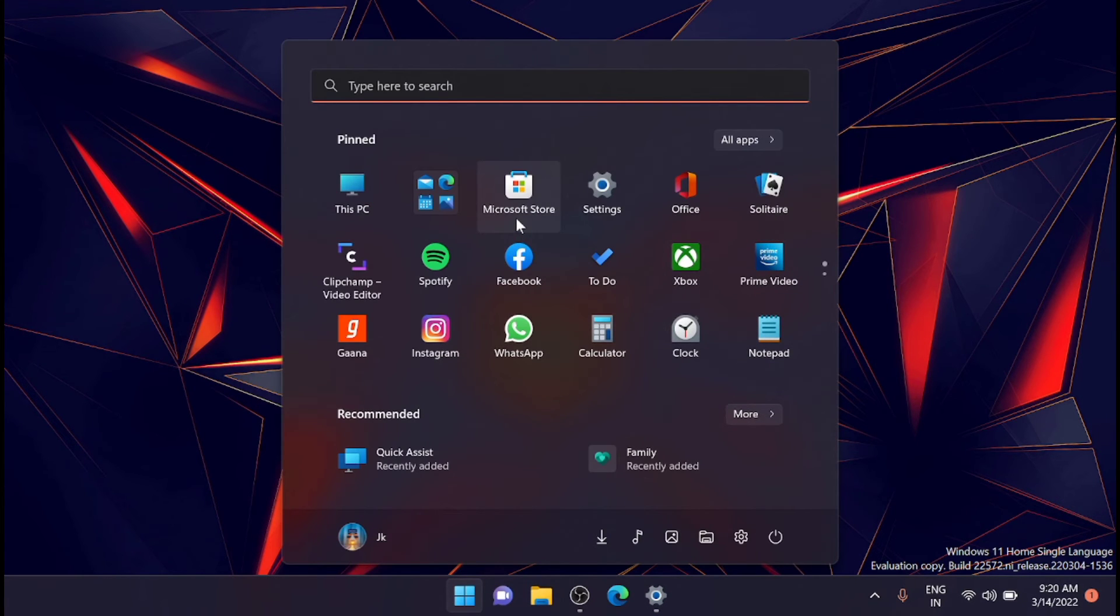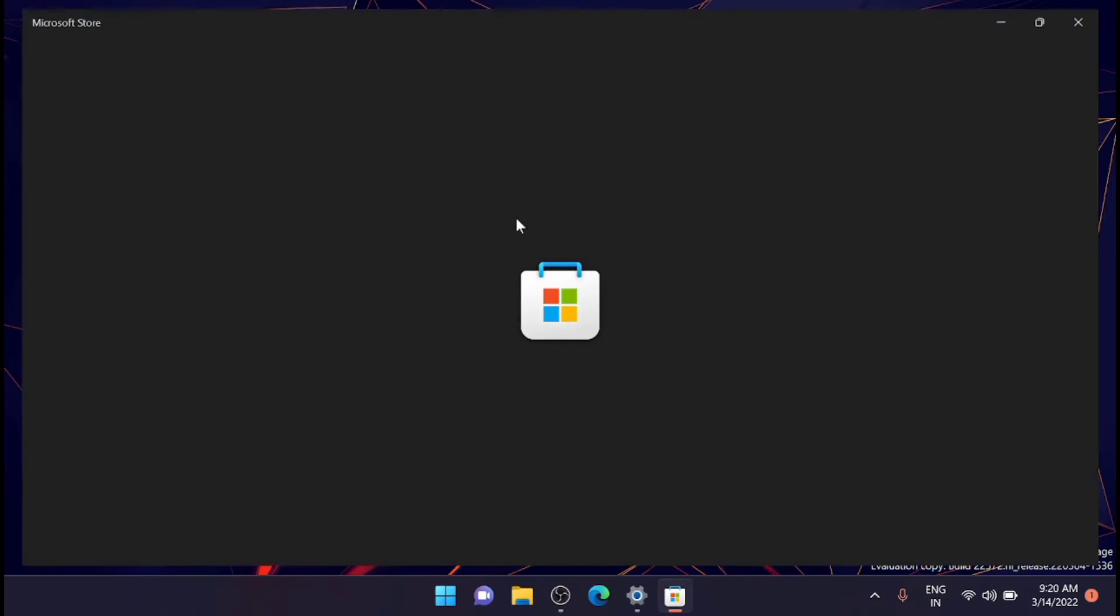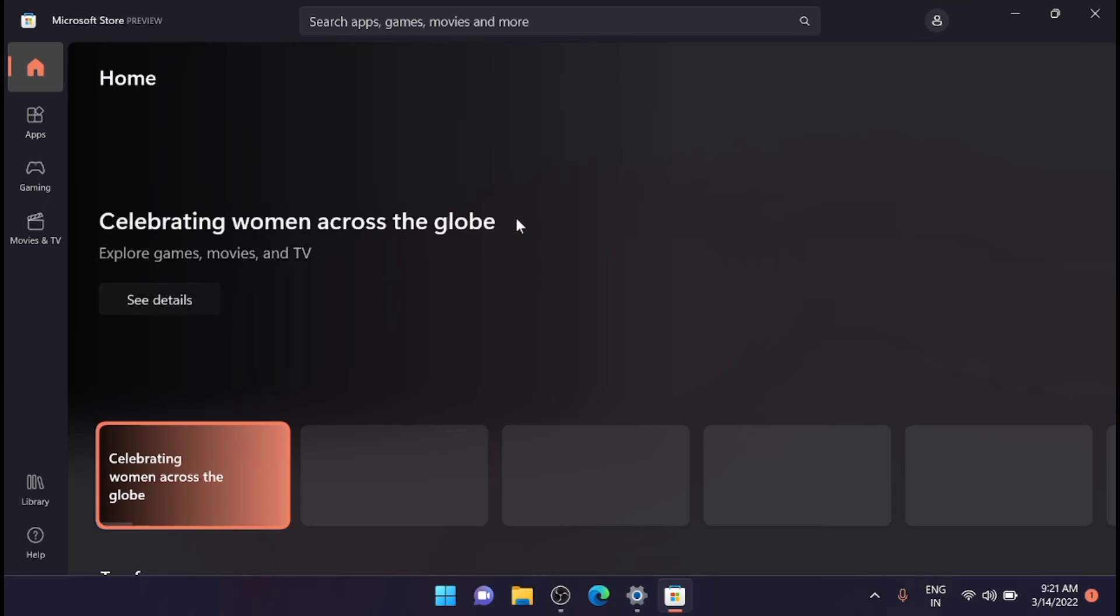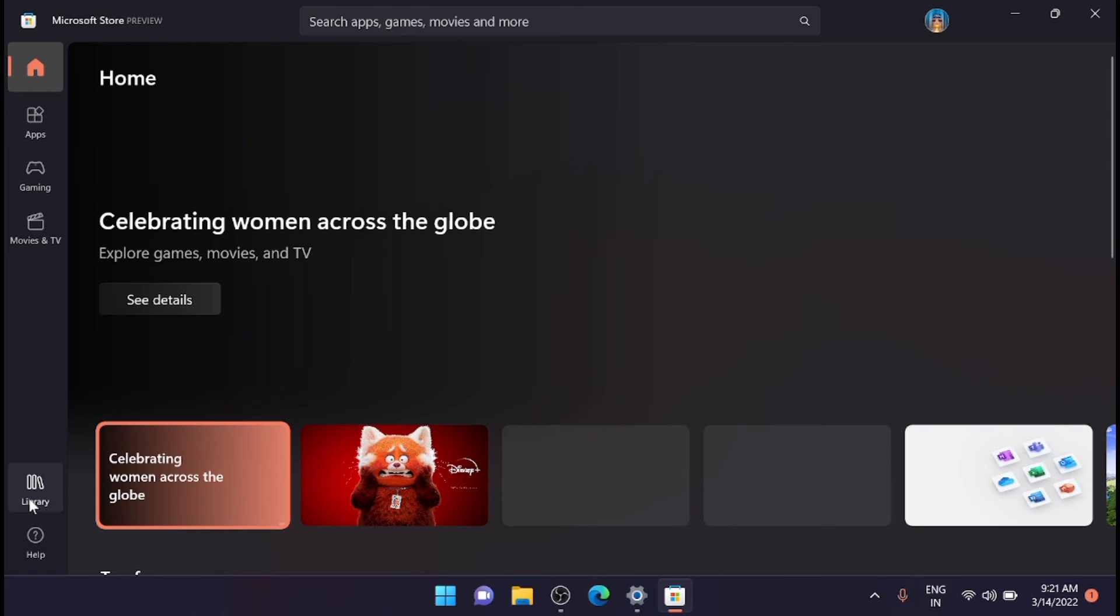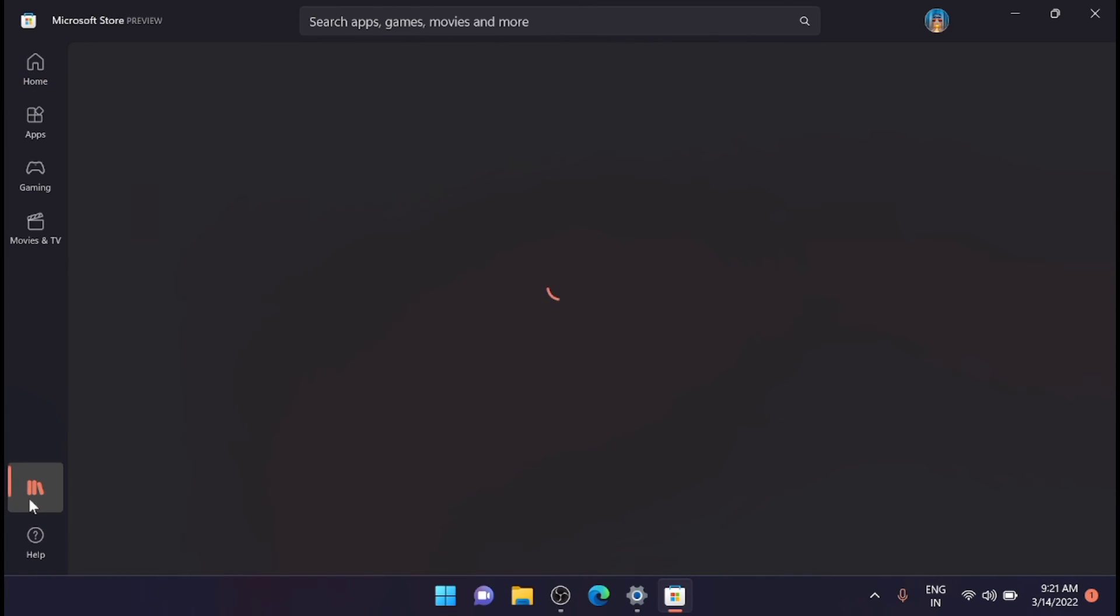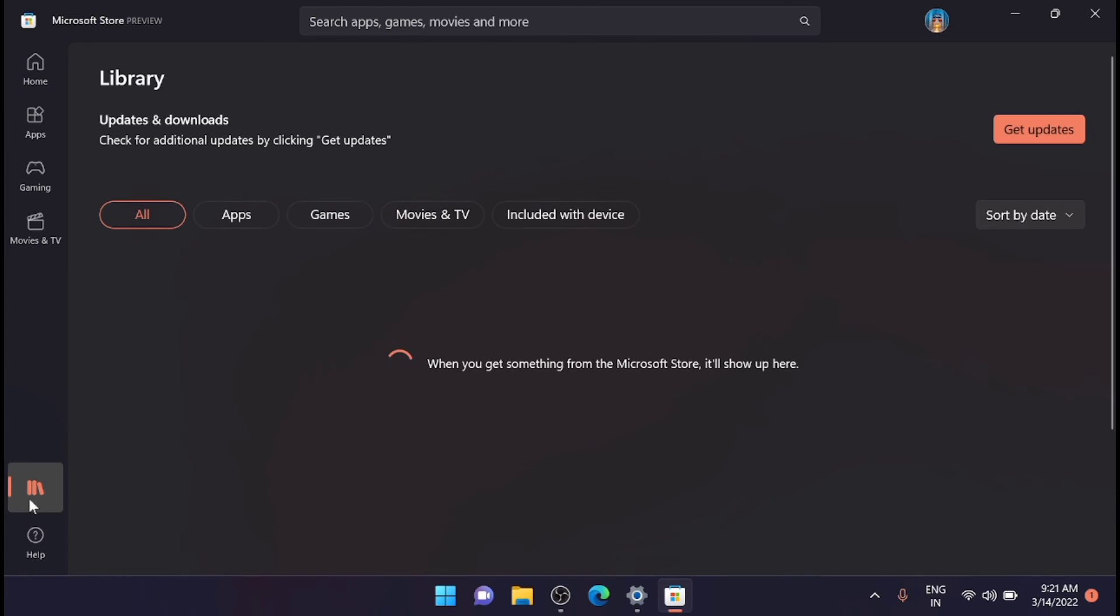I'm just opening Microsoft Store. From here, just go to the Library on the left side bottom.